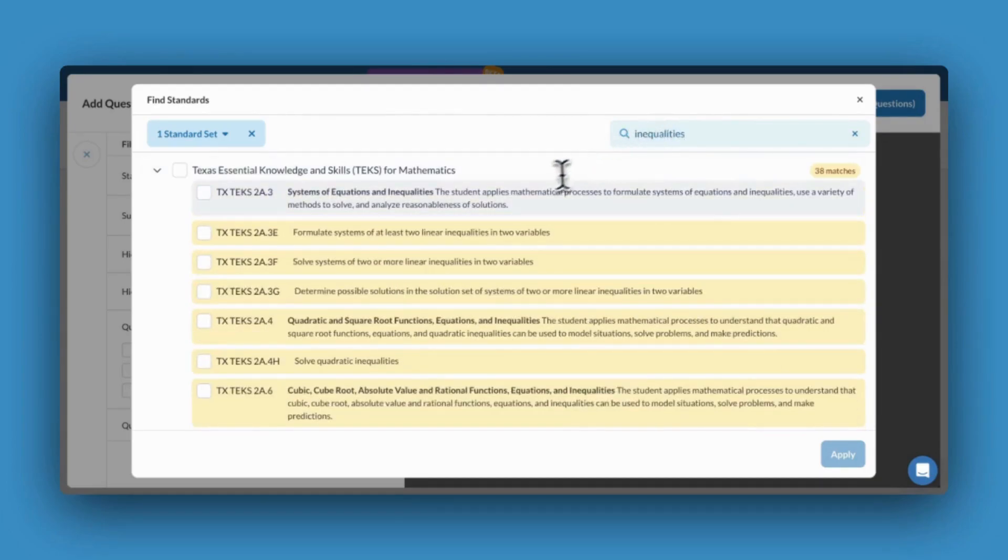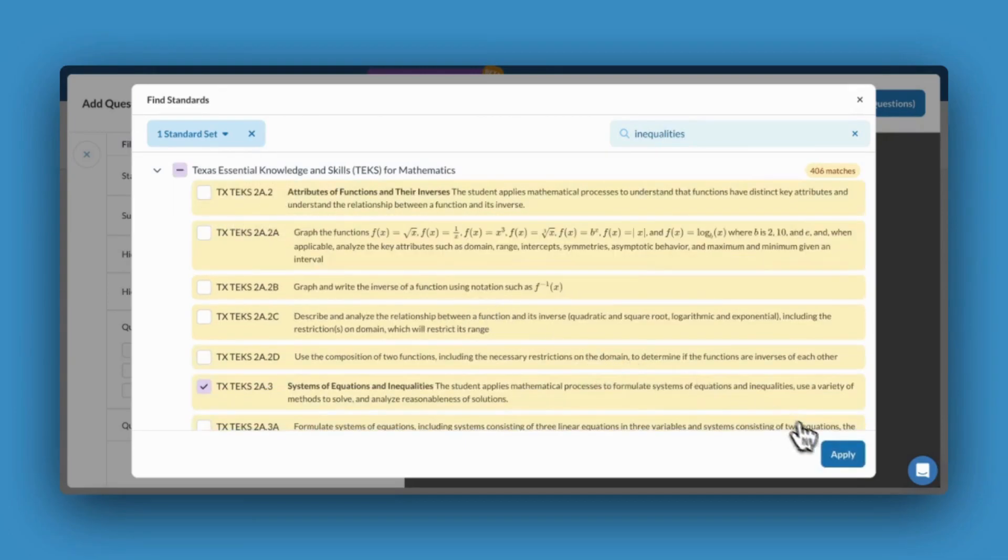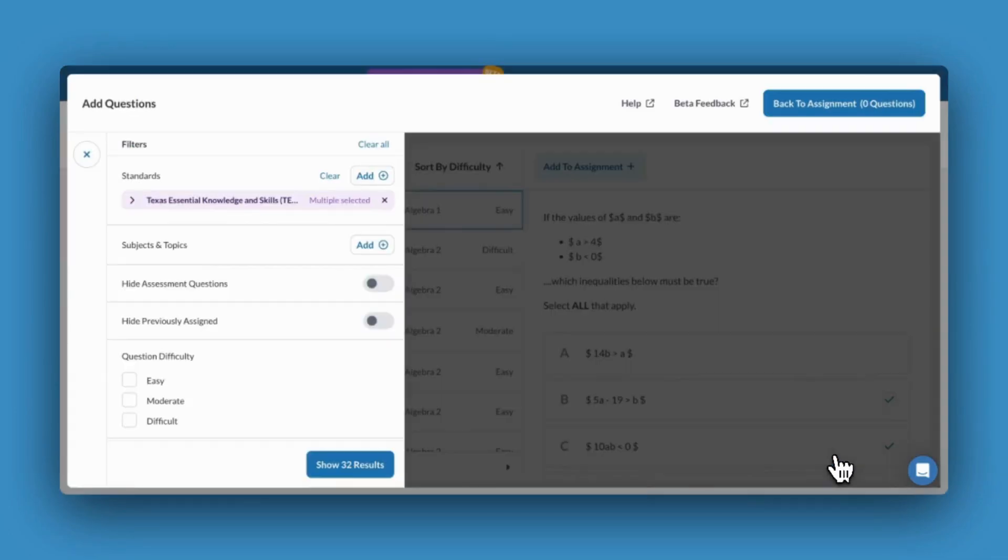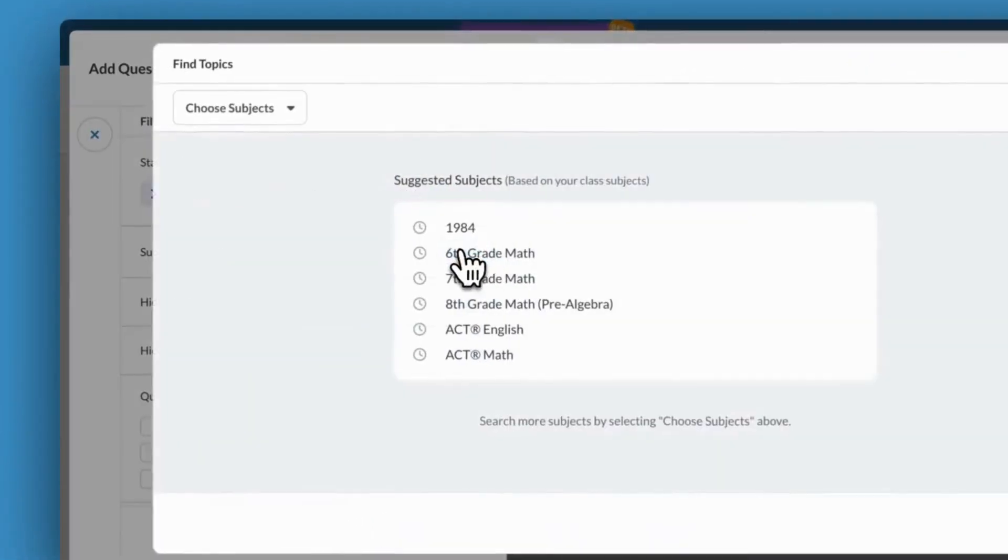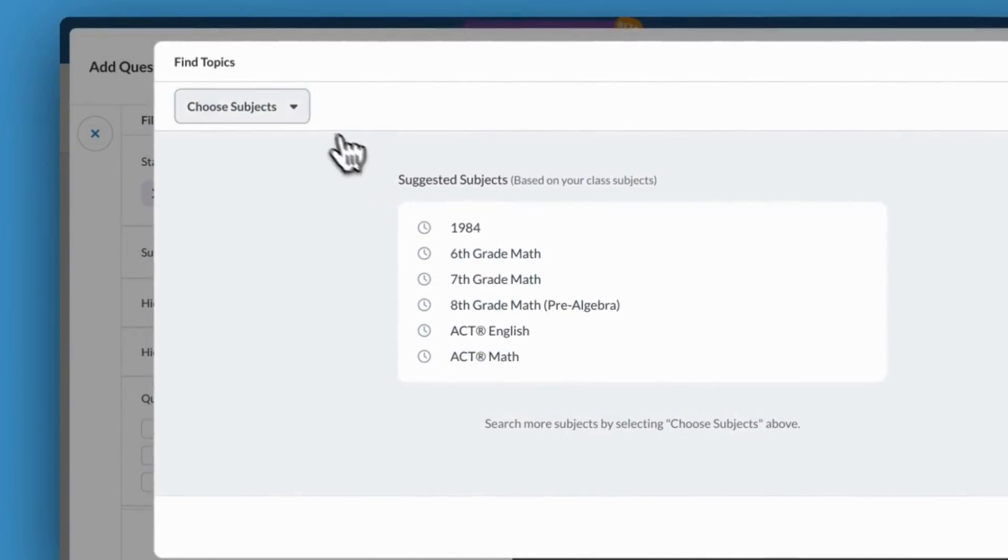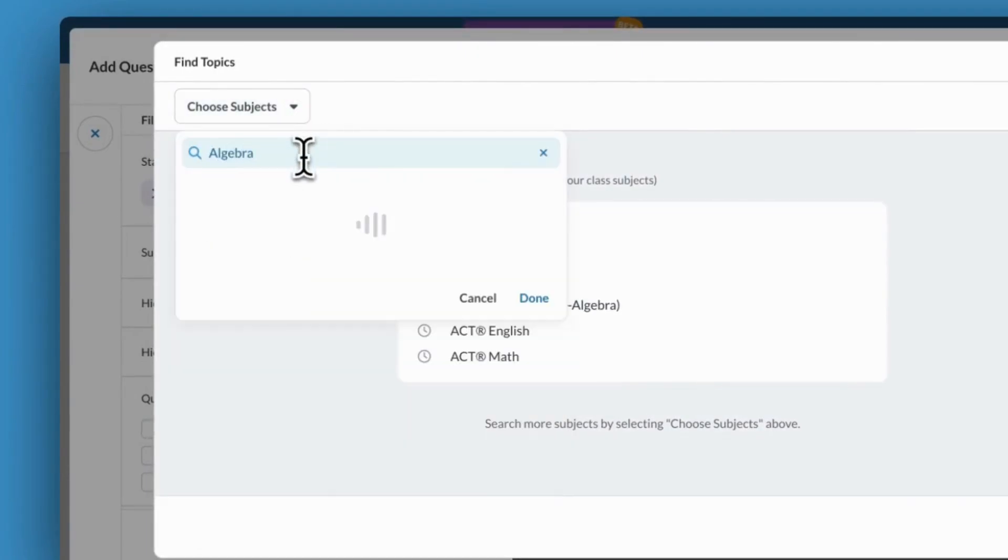Once you've made your selection, click Apply. Right now, I've searched across the entire subject library. If I'd like to narrow my scope to particular subjects, I'll select Choose Subjects and type in the subject I'm looking for.